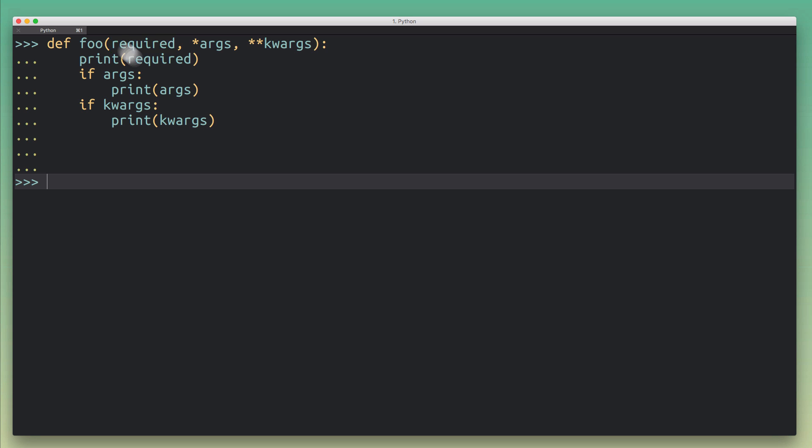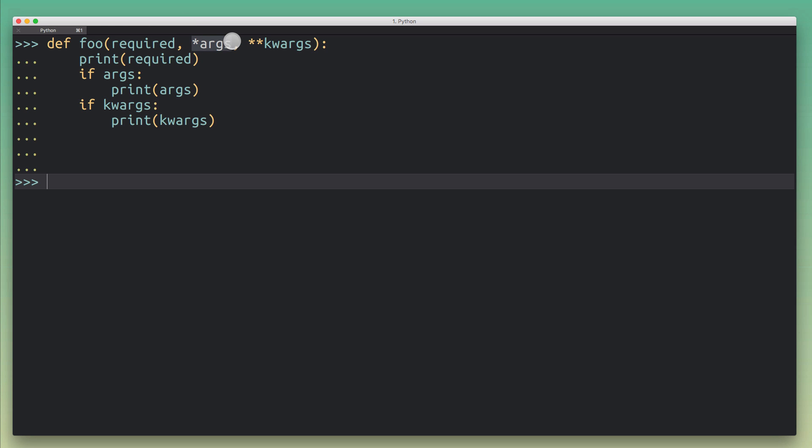First of all, what you can see here is that this function, because of this definition, will require at least one argument called required, but it can also accept extra positional and keyword arguments. If we call this function with extra arguments, then args will collect all of the non-named or positional arguments, and kwargs will collect all of the keyword arguments. This happens not because these parameters are called args or kwargs, but because of that little star operator.